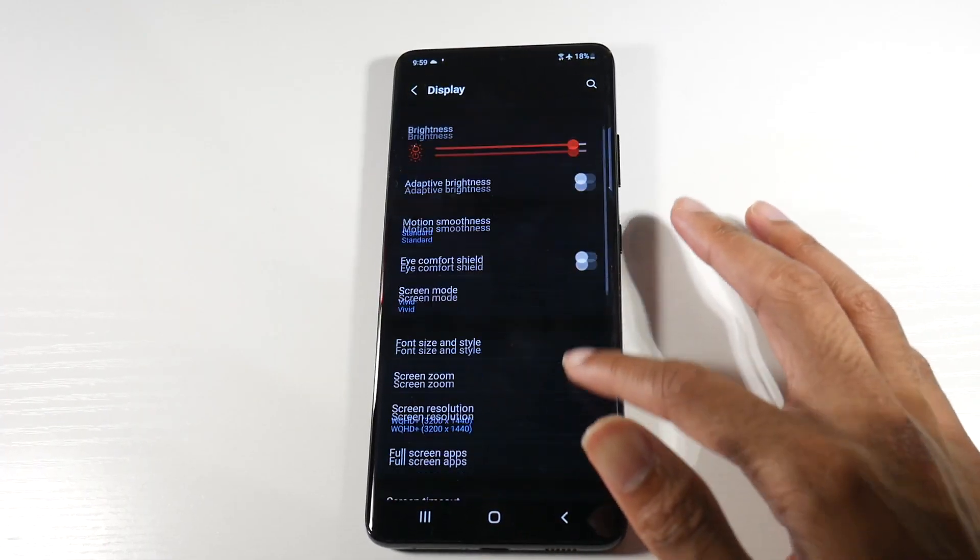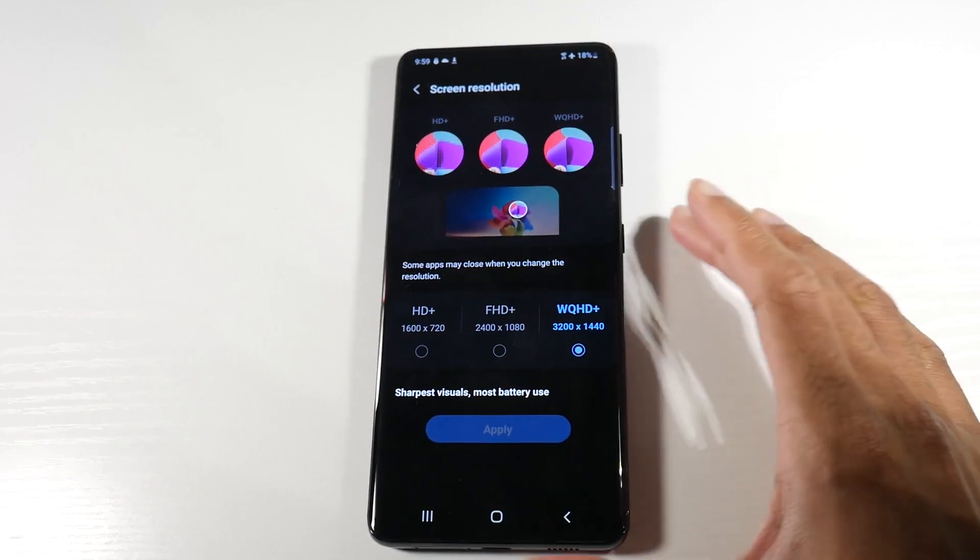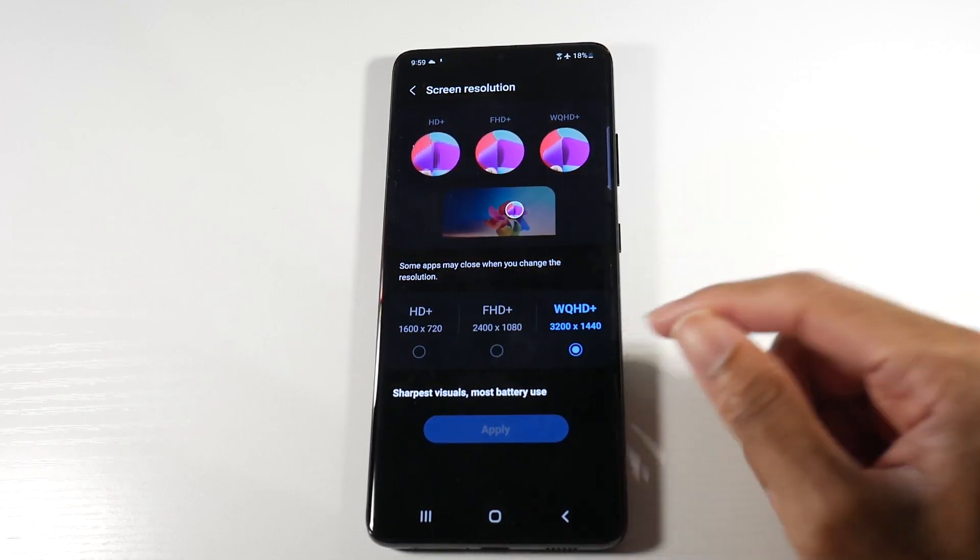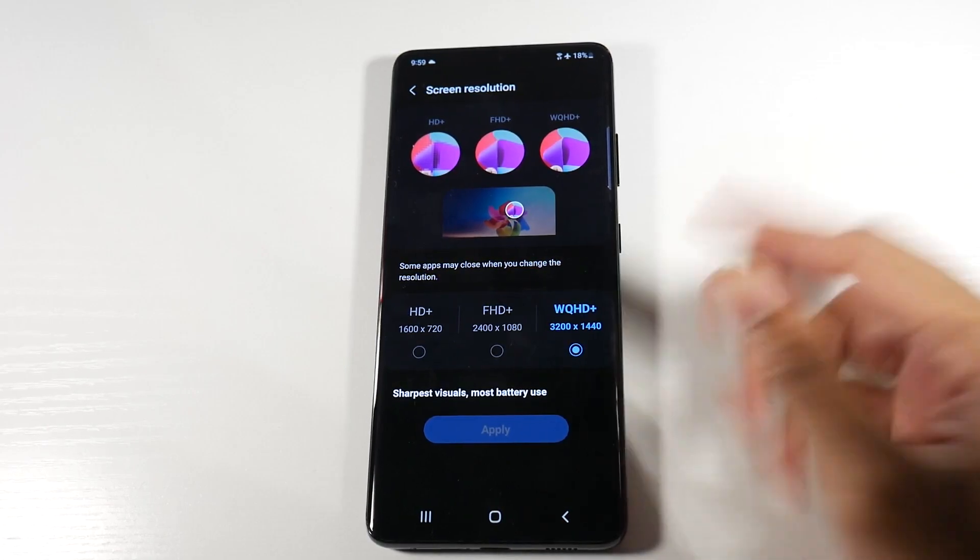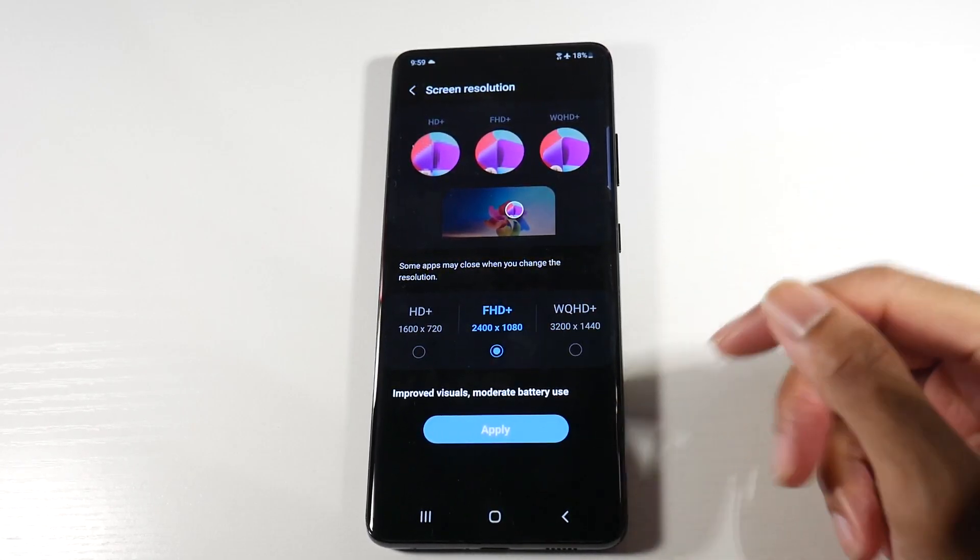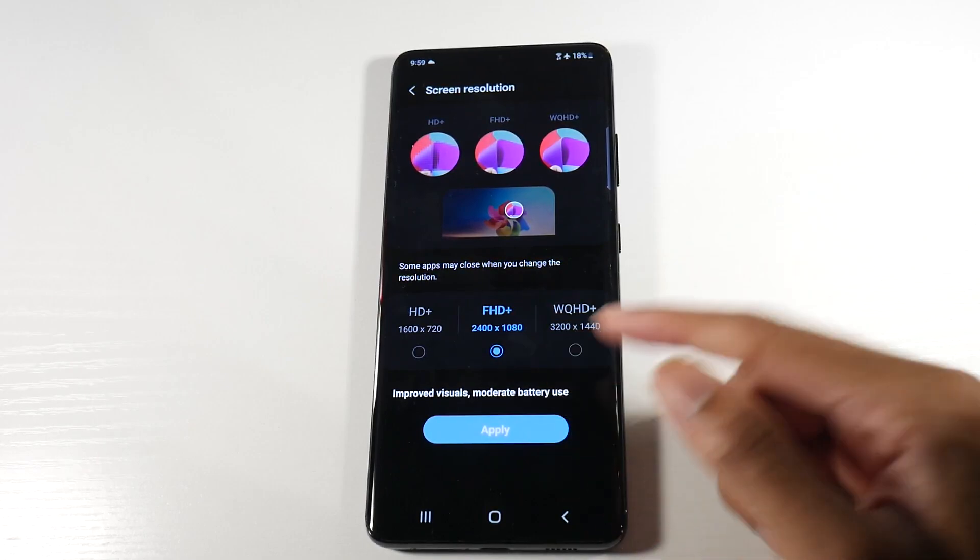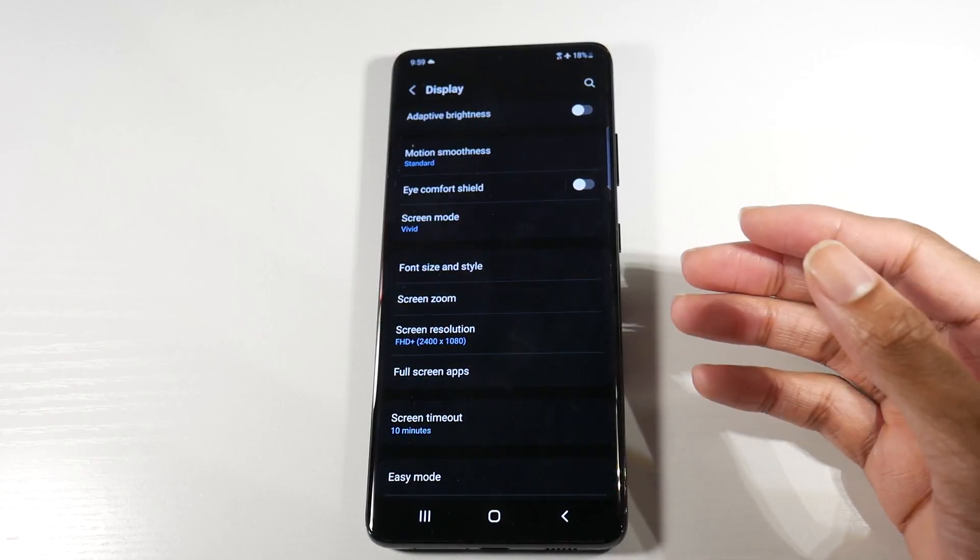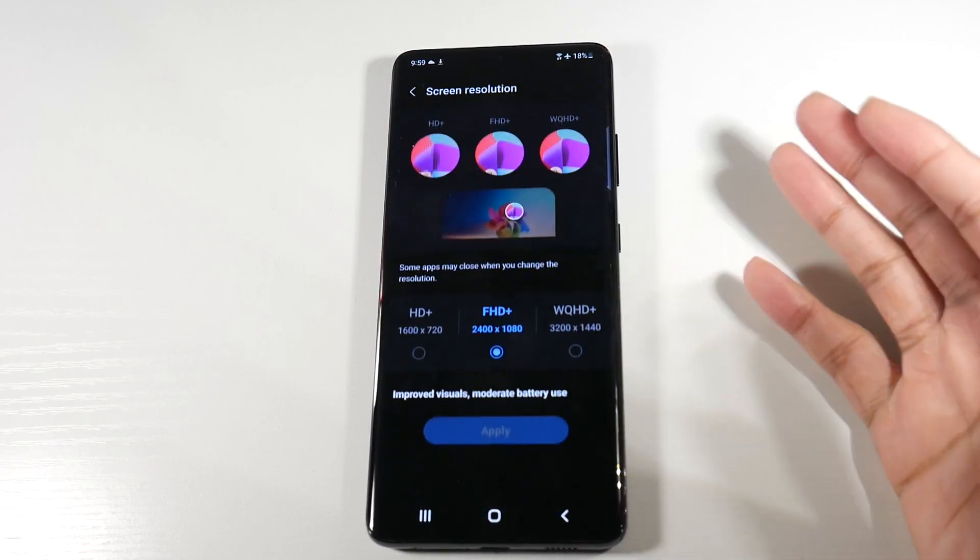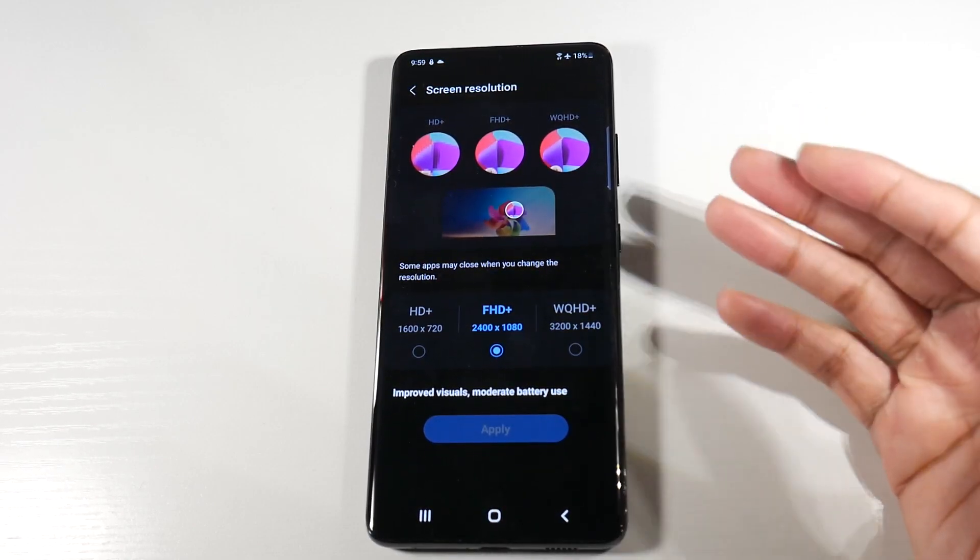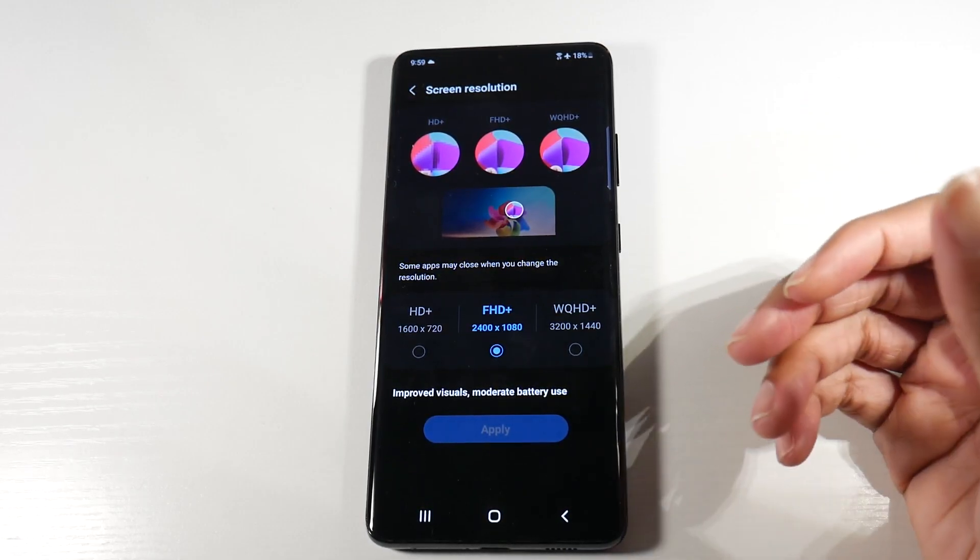All right, so the next one we're going to go down to screen resolution. Right now you can see it's on WQHD+, but we can go ahead and turn it down to Full HD+. We still get pretty good screen quality and this will also save us a ton of battery life because there's just not this massive resolution that the phone has to push.